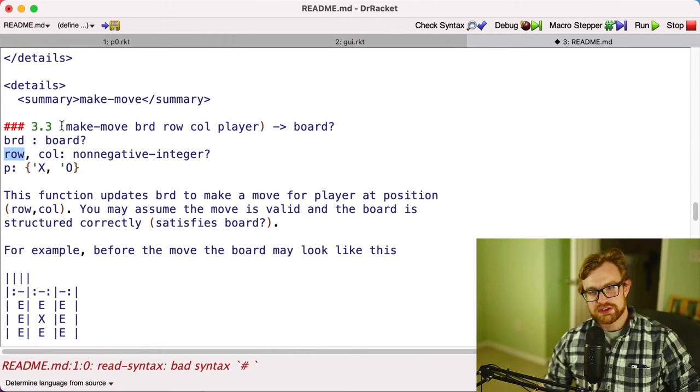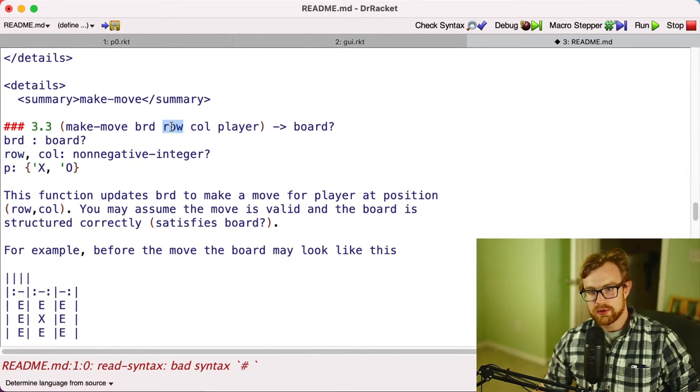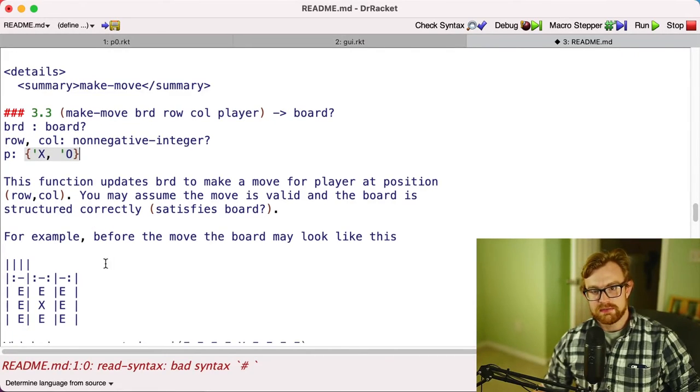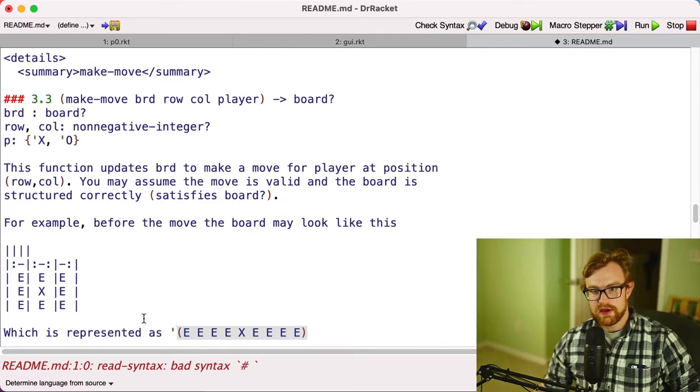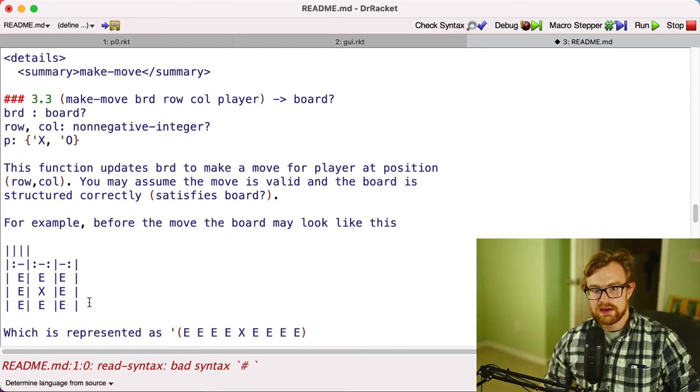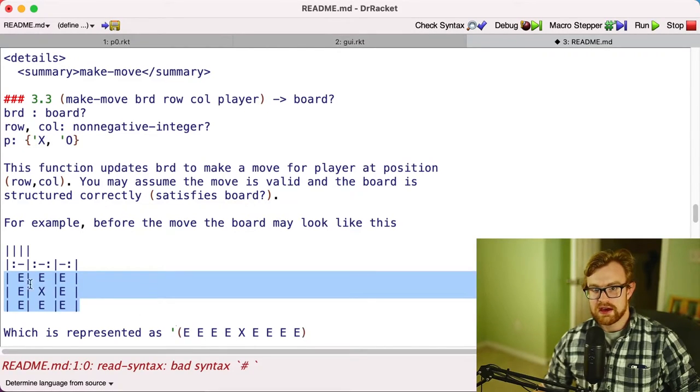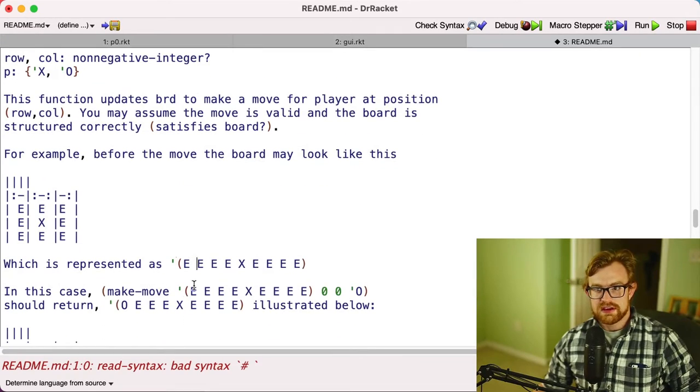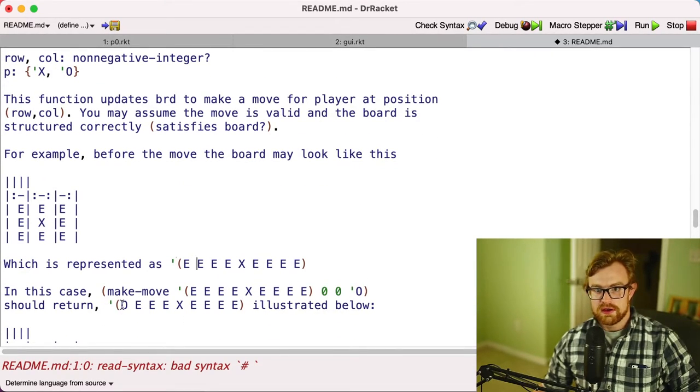All right, the next function is make-move. This accepts a board, a row, a column, and then a player, and it produces an updated board. So if I give you this board right here that only has an X in the center, and then I tell you to place a move at 0,0 for O, you'll update it so that now it's got O is the first cell right here.